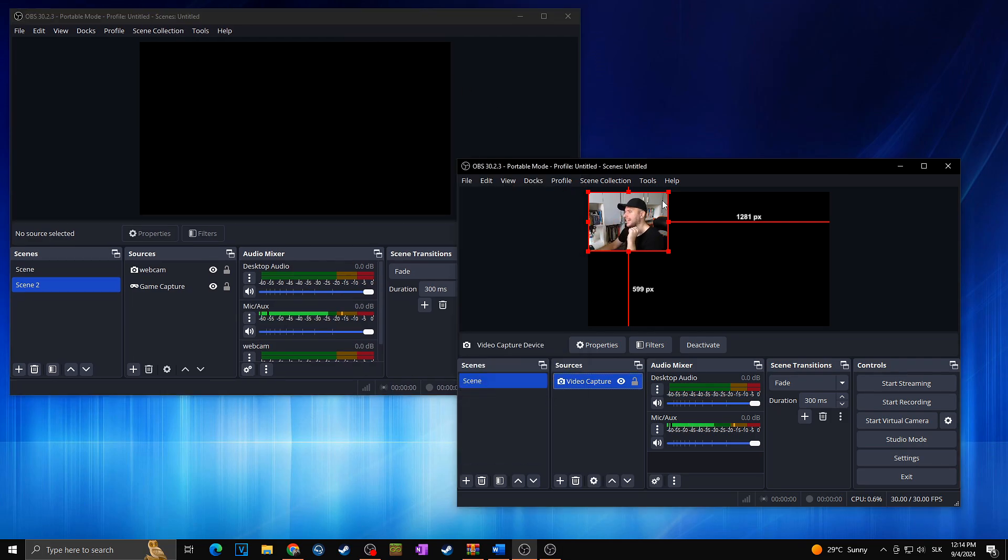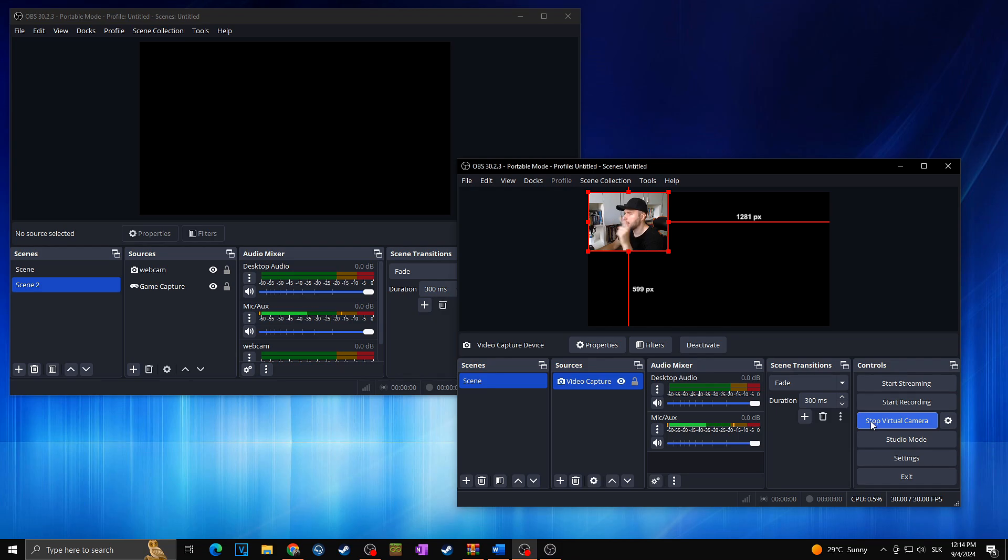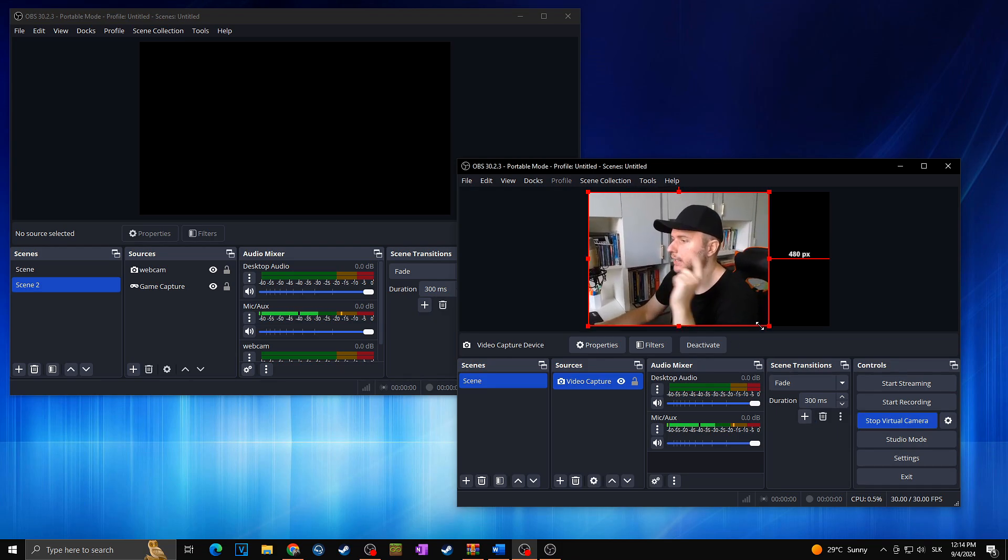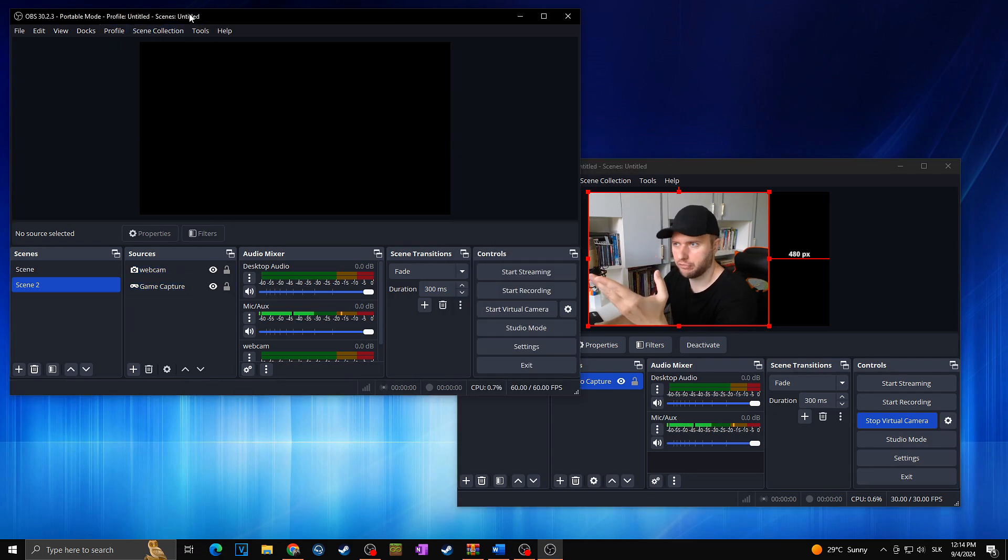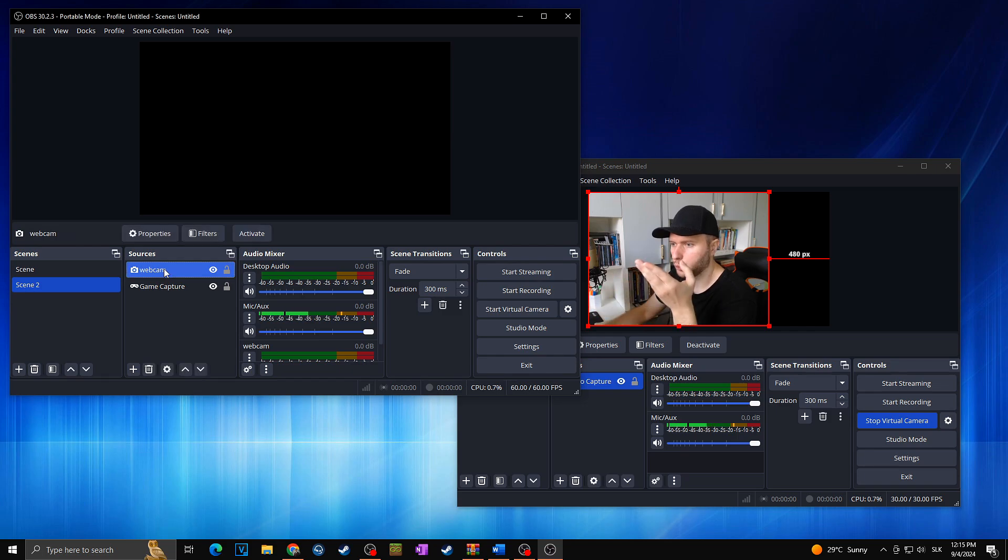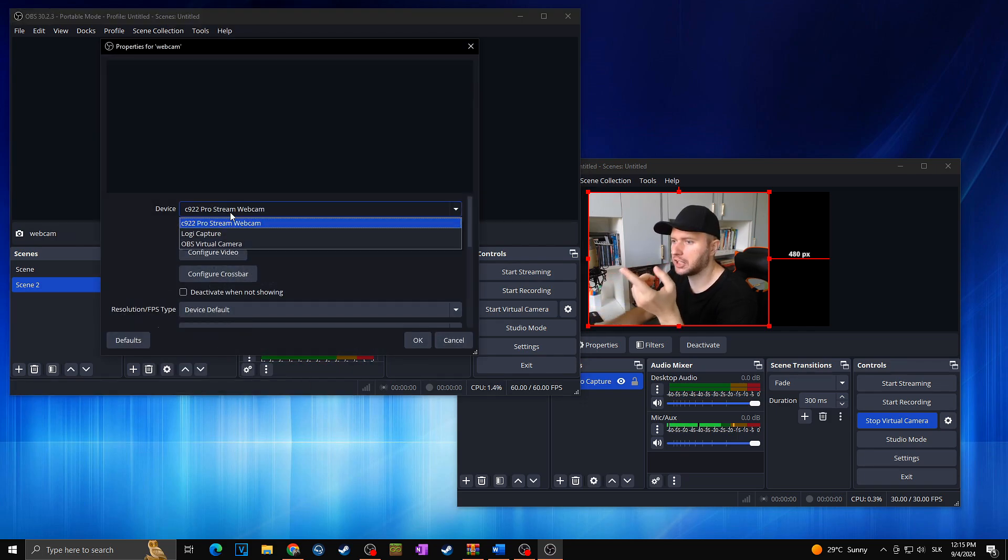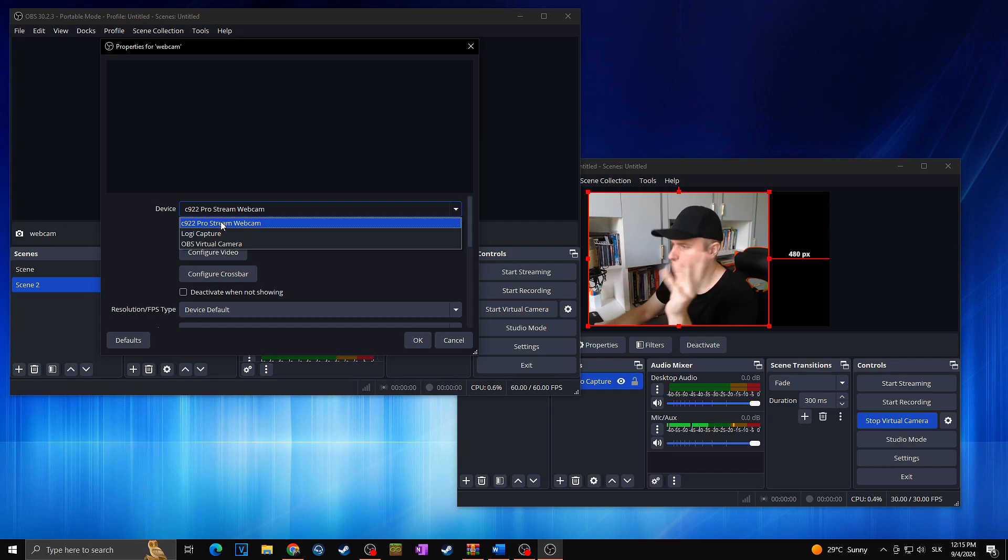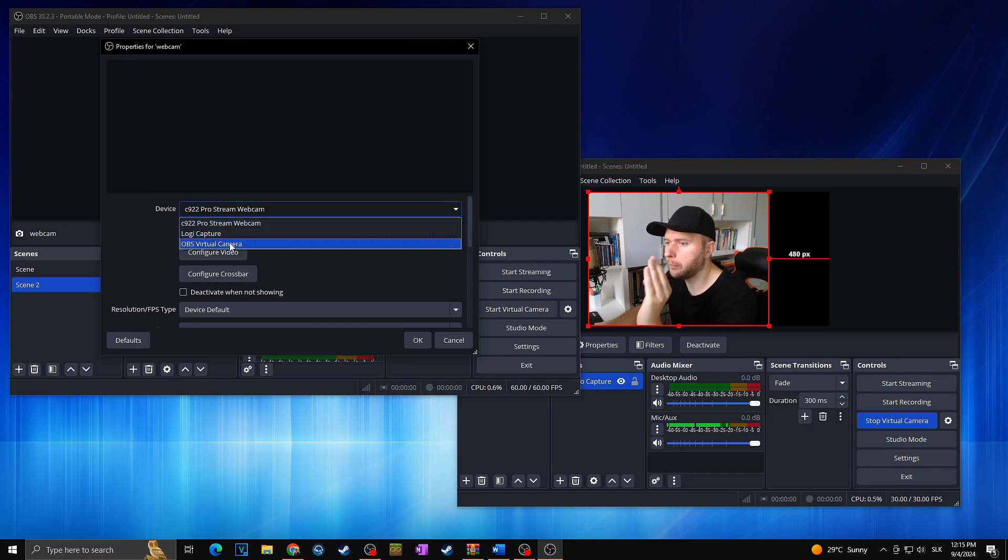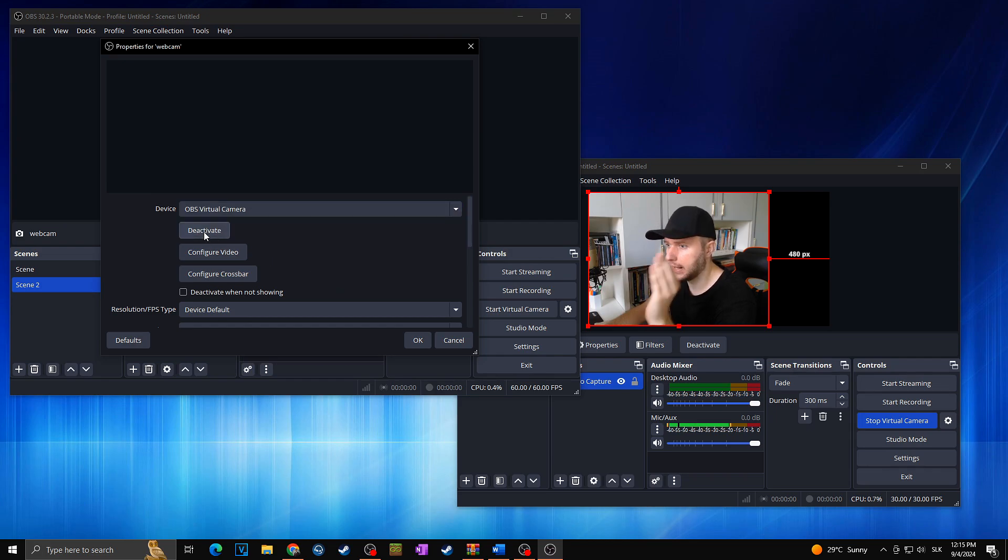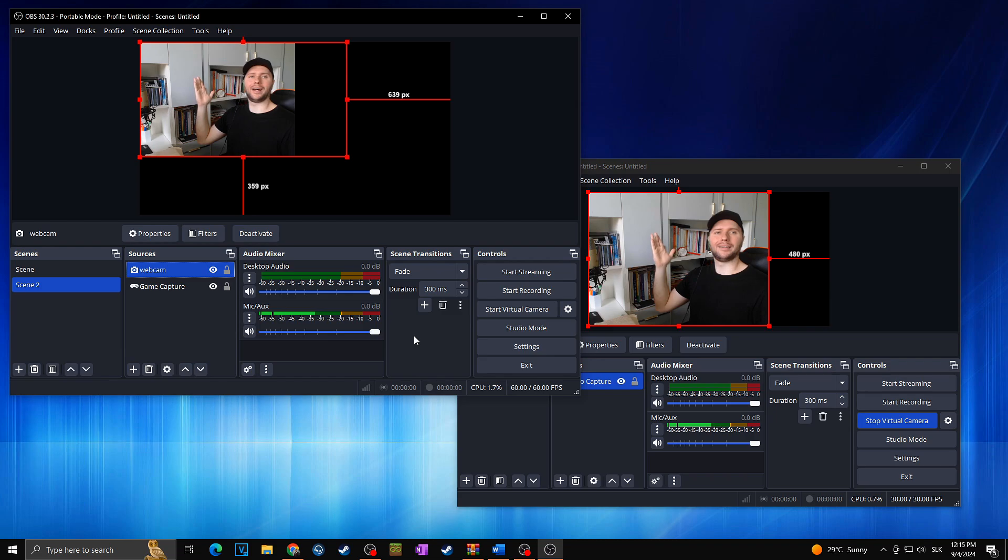Instead of just running multiple OBS and using webcam for only one source, you can open the OBS, for example webcam as I just created, and then I will simply start virtual camera. Thanks to this what happened is that I'm basically streaming this webcam into my system, into my OBS, and now I can go to for example OBS YouTube. I will go to webcam properties and I can change the device from my webcam that I cannot use because another OBS is already using it. I can change it to OBS virtual camera, activate, and voila.